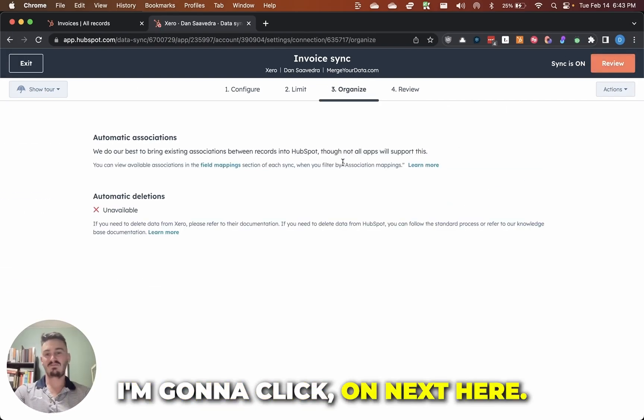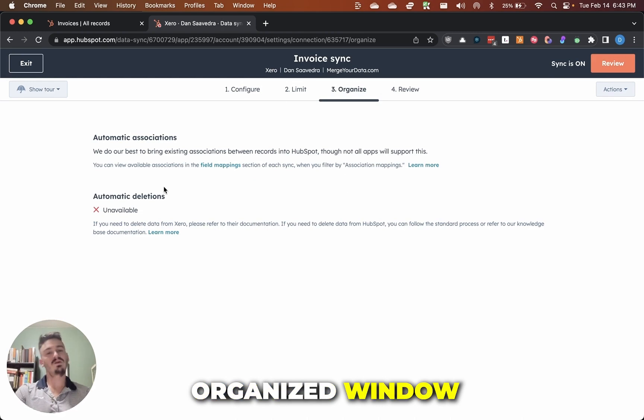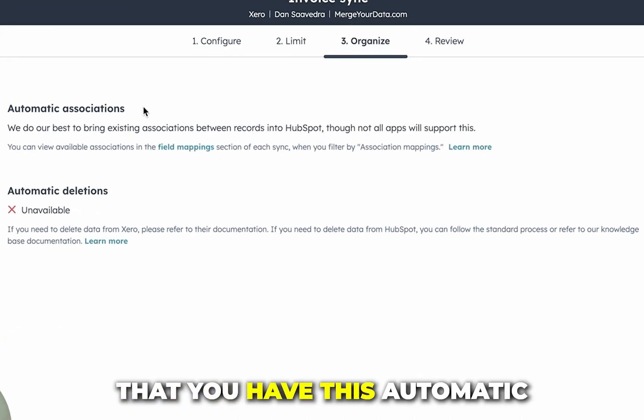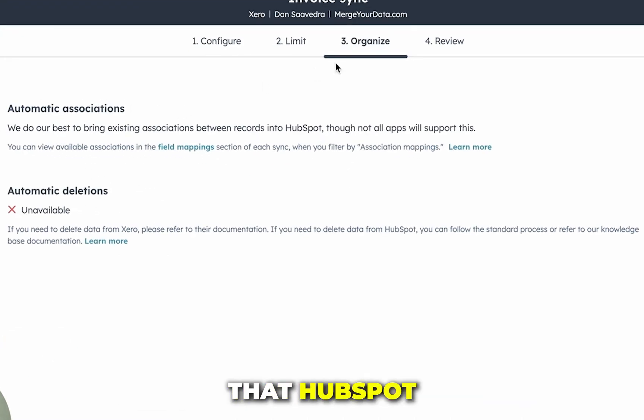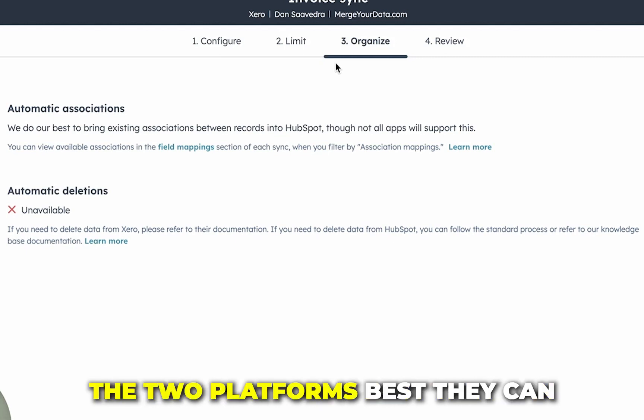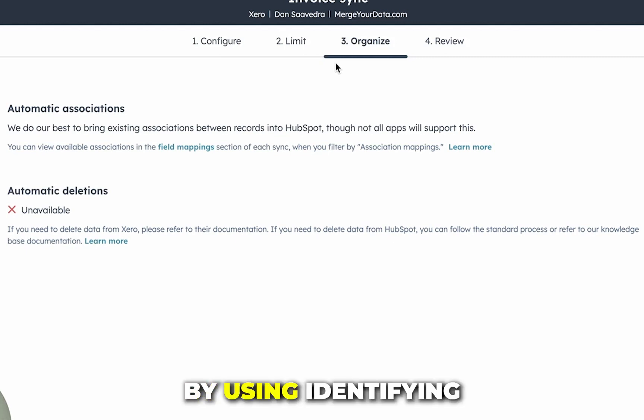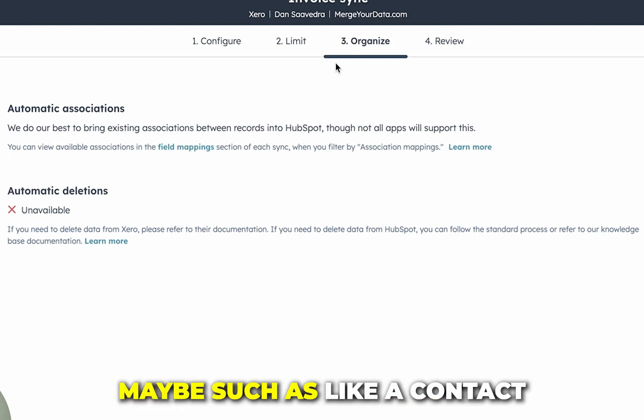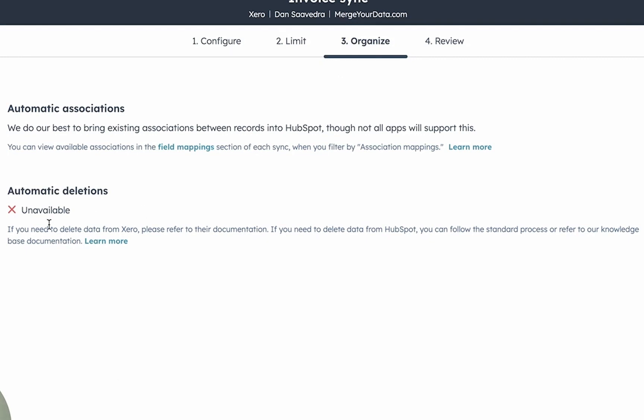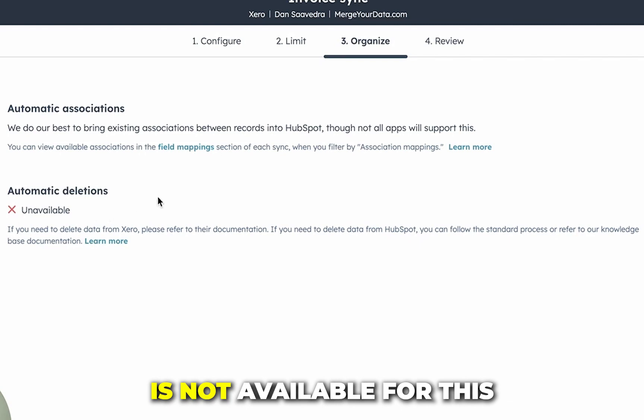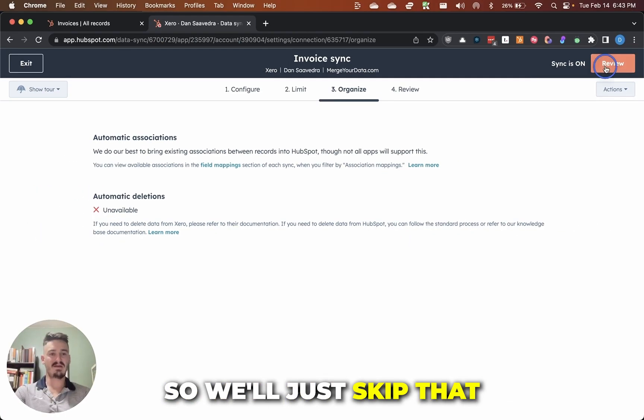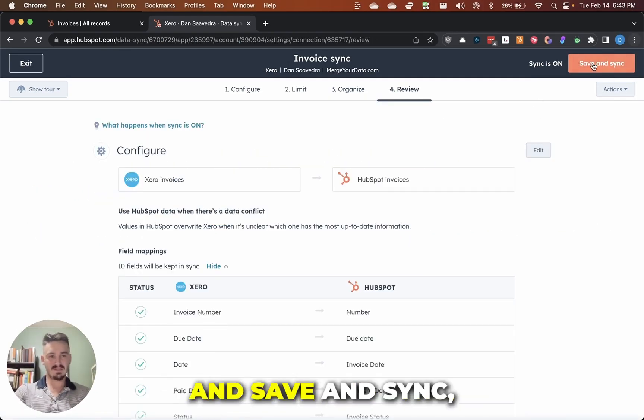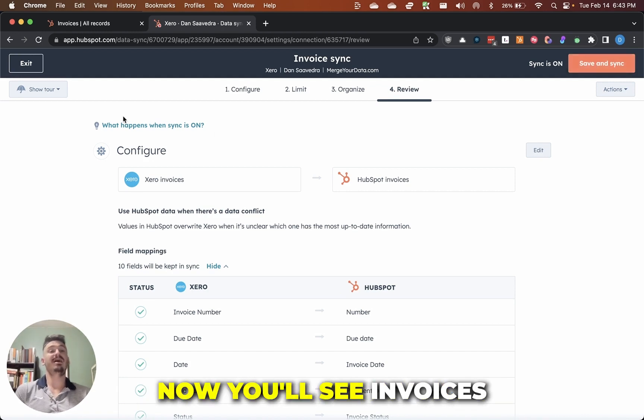I'm going to click on next here. And so you can see on this organized window that you have this automatic associations feature that HubSpot basically tries to sync between the two platforms best it can by using identifying characteristics, maybe such as like a contact email or something like that. Automatic deletions is not available for this integration. So we'll just skip that and then you review it and save and sync. And that's pretty much it. Now you'll see invoices in between the two platforms.